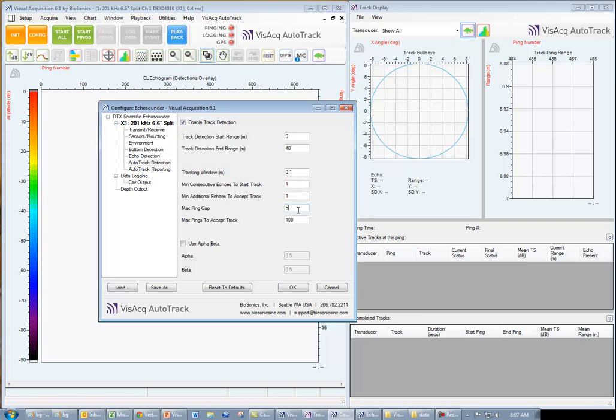Enter a maximum ping gap. In this example, we're going to allow a ping gap of up to five pings. And then enter the maximum pings to accept a track.